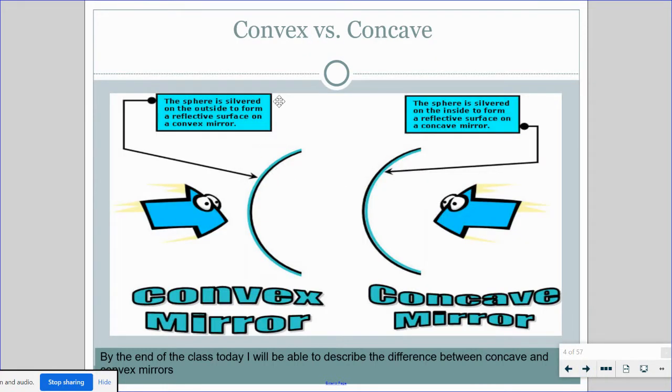If you have a convex mirror, the mirror is on the outside. If you have a concave mirror, the reflective surface is on the inside of the mirror.